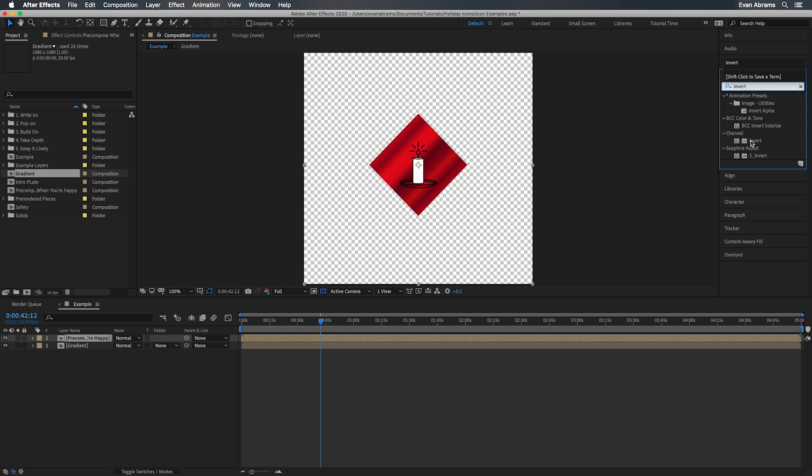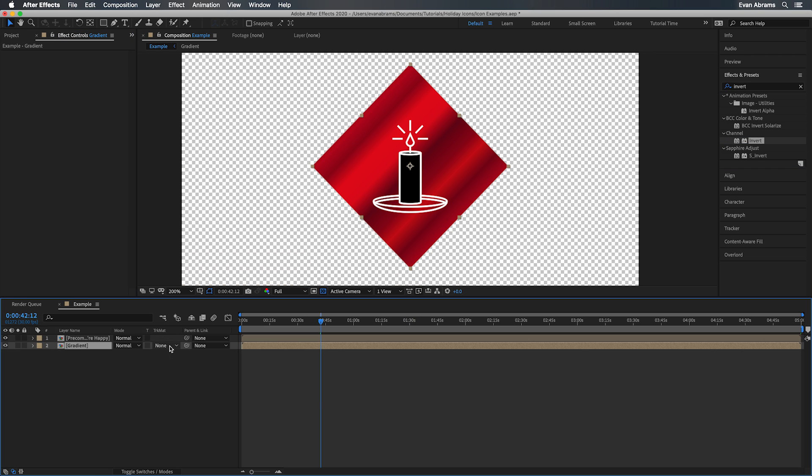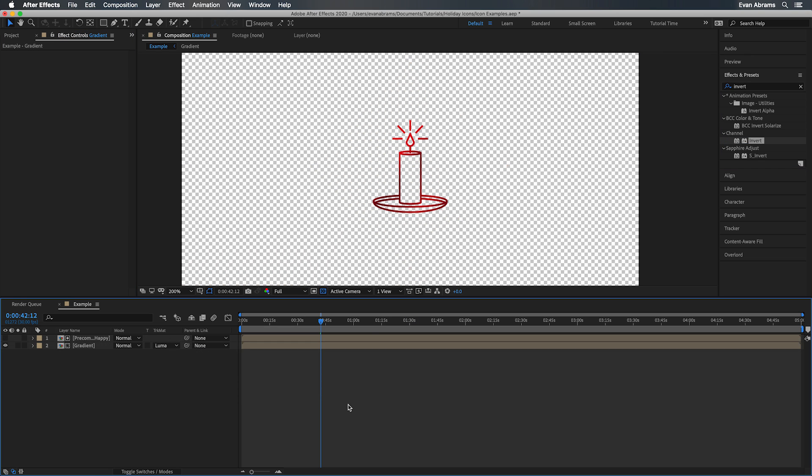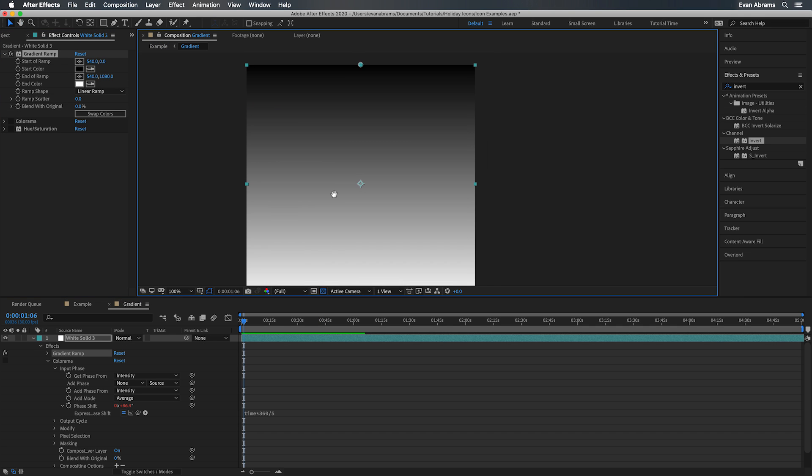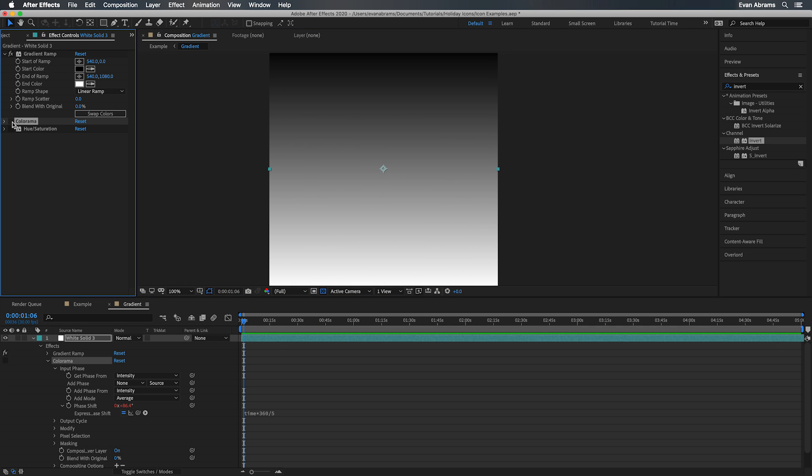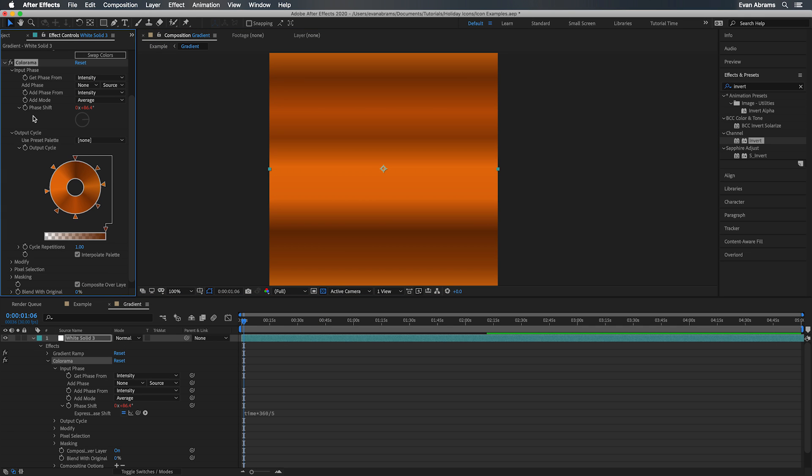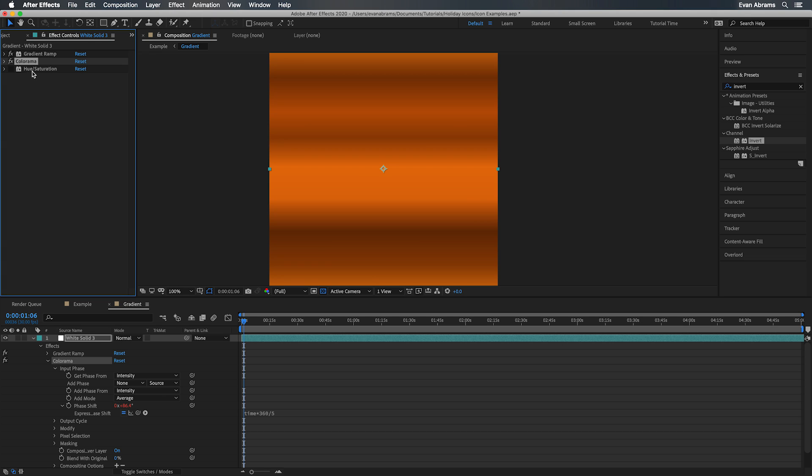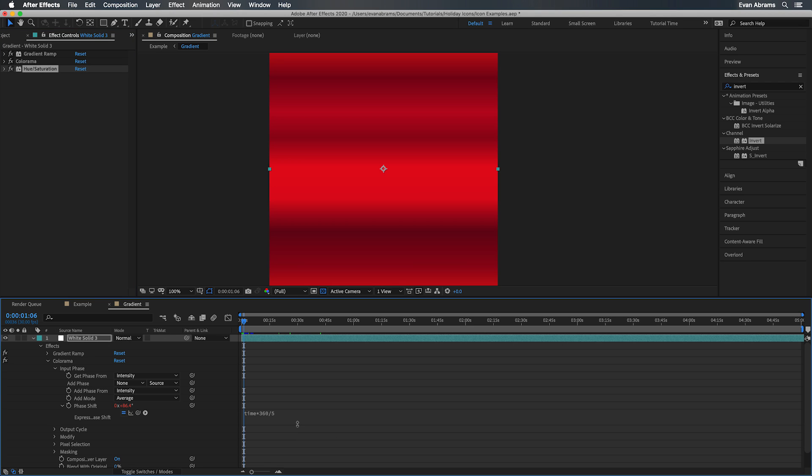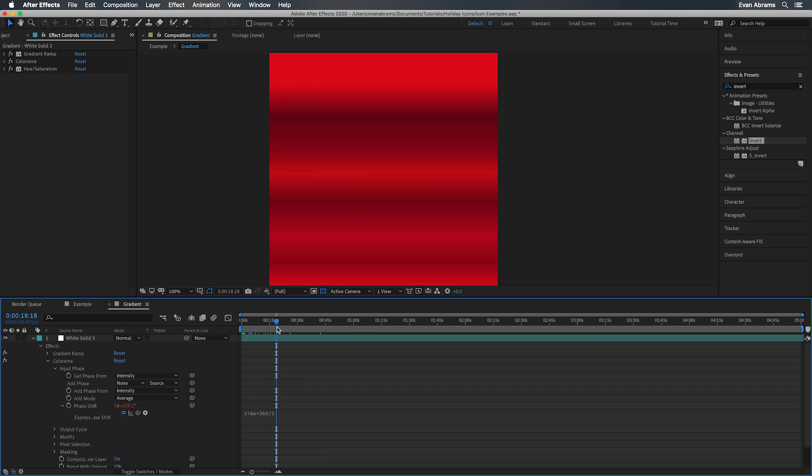I invert that with the invert effect and then use it as a luma matte for the gradient comp. And that comp is a solid with a ramp on it and then Colorama to remap that ramp into a more metallic look. I like to use Colorama because then I can just animate the input phase easily to have this gradient kind of cycle through. This simple little expression just keeps the value increasing without a need for keyframes. And then I use a little hue and saturation to make it a little bit more holiday themed.